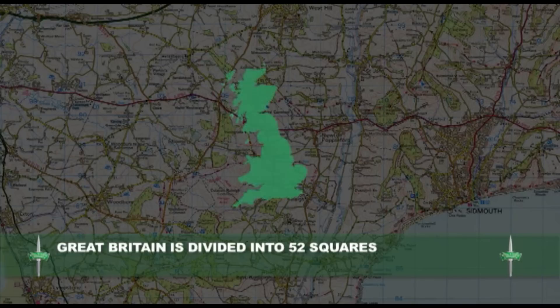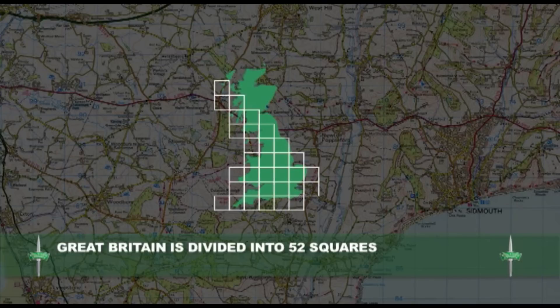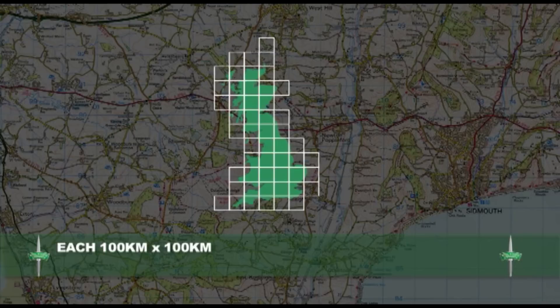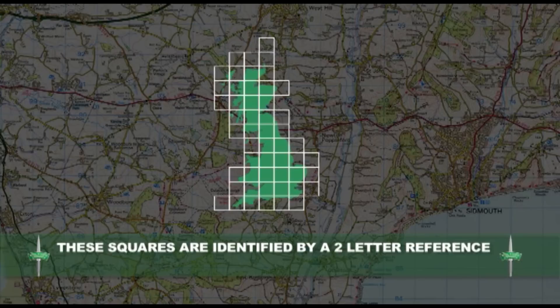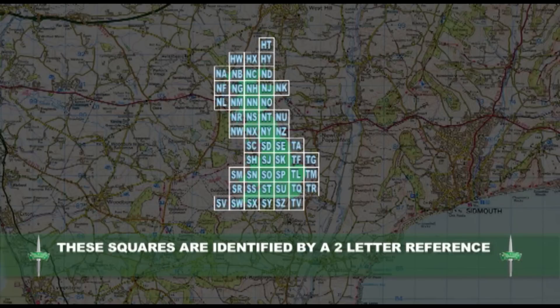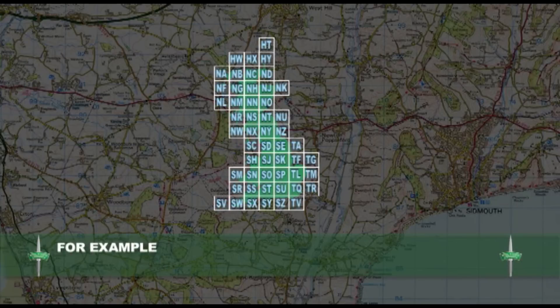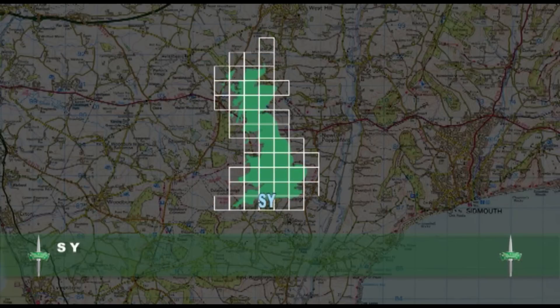Great Britain is divided into 52 squares, each 100km by 100km. These squares can be uniquely identified by a two-letter reference, for example, SY.